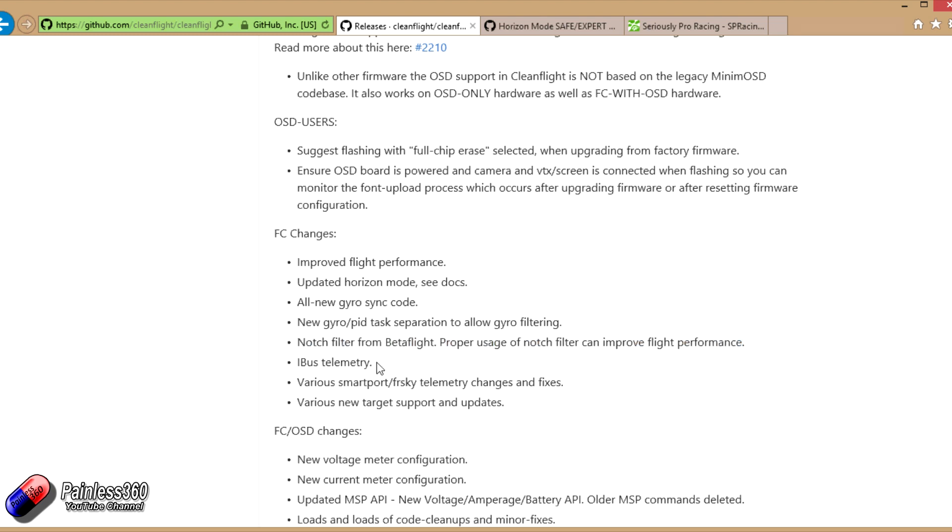There's also iBus telemetry being added as well. For those of us who use FlySky radios, that is now available which is a great addition.